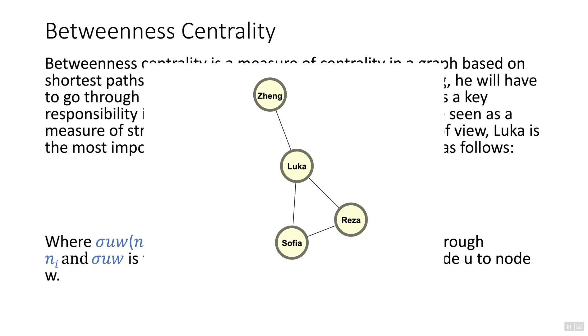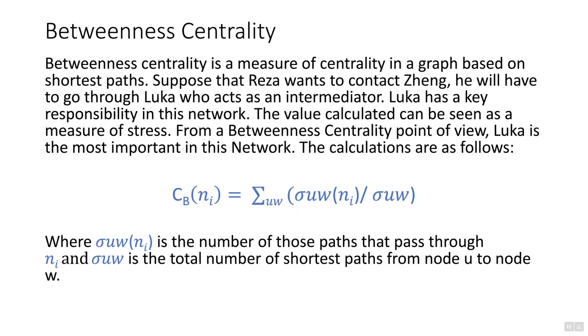To do that he has to go through Luka who acts as an intermediator. Luka has the key responsibility in this network, and the value calculated can be seen as a measure of stress. From a betweenness centrality point of view, Luka is the most important in the network. Here is the formula for the calculation.